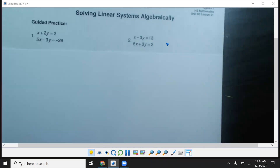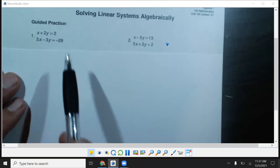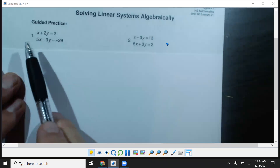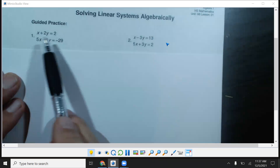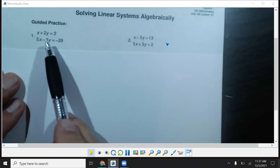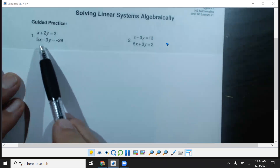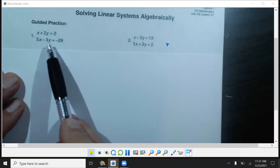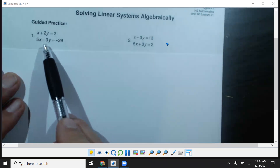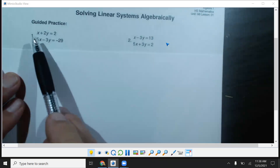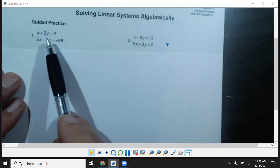All right, this is Coach Lobiter. I'm doing a video on how to solve systems of equations. Remember, systems of linear equations is when you have two equations with two variables, and the variables have to be the same — like both have x's and both have y's. We call this a two by two because there's two equations with two variables.